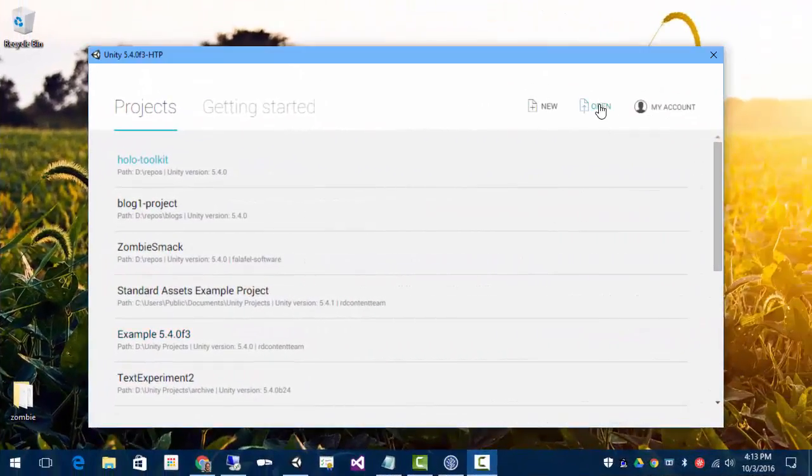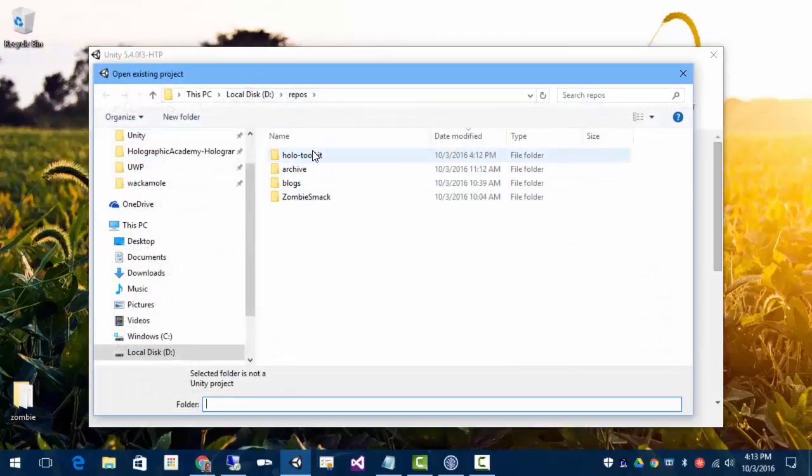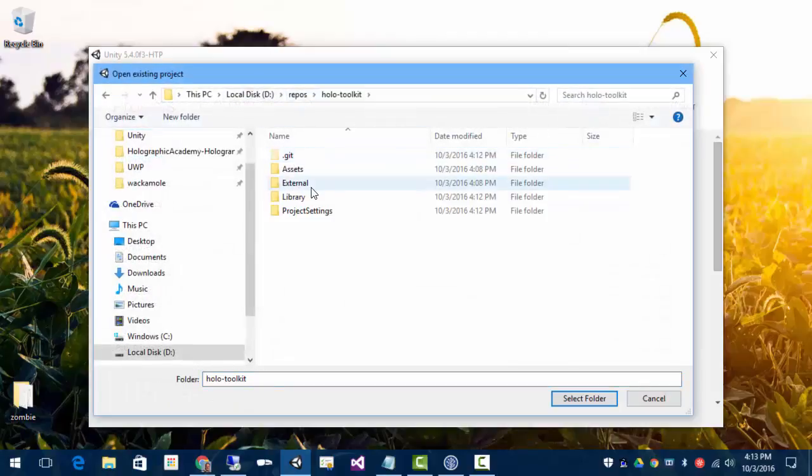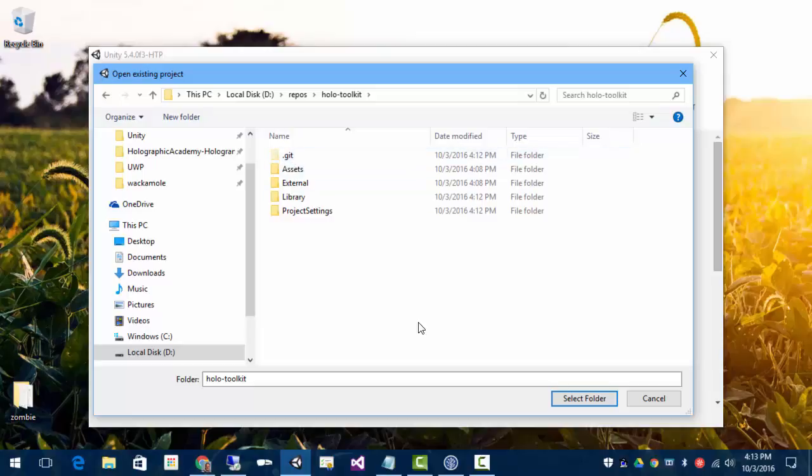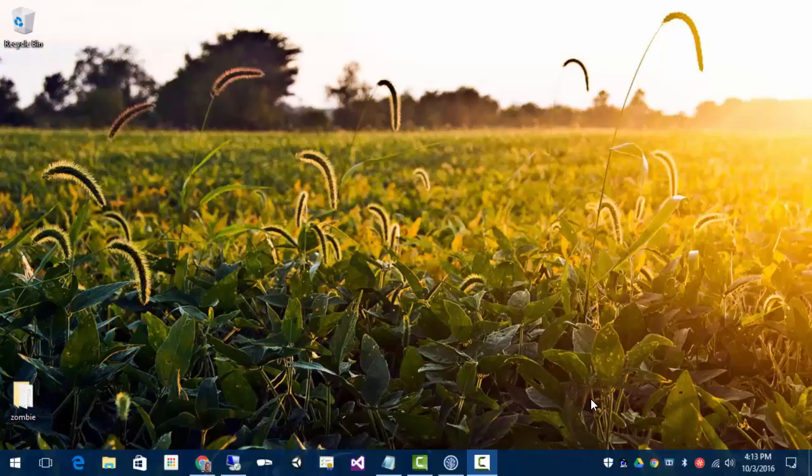Now that the files are downloaded, we can go to the repo that has the HoloToolkit in it. And once we're in the right directory, the Select Folder button is going to show up. Click that, and it will load it into Unity.